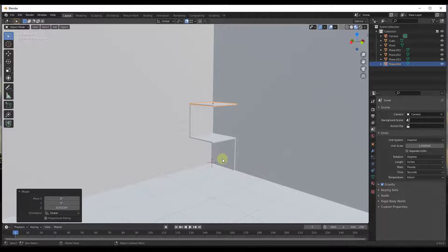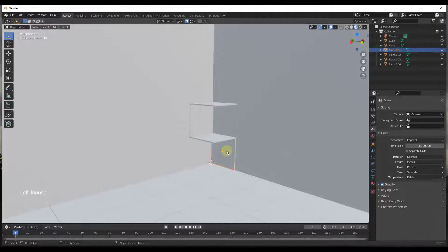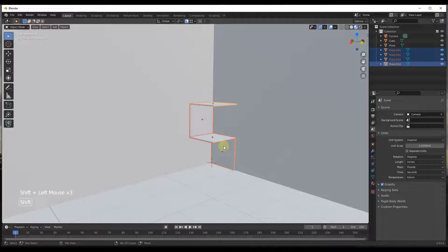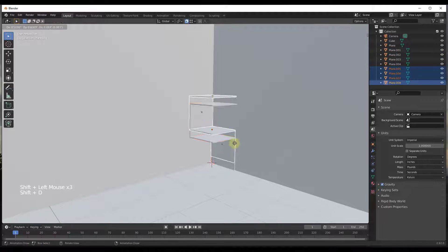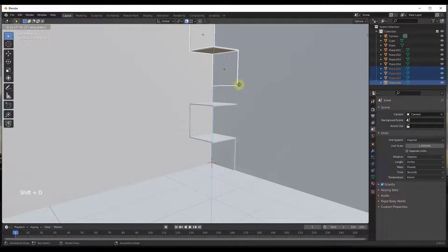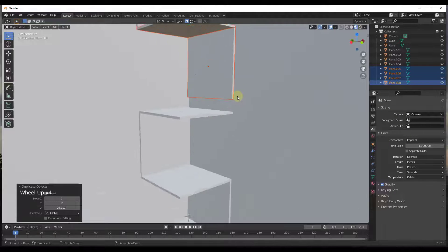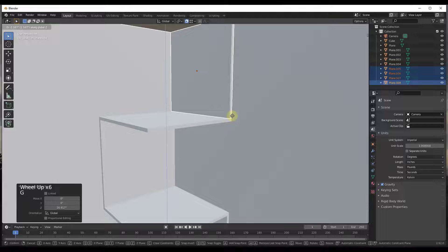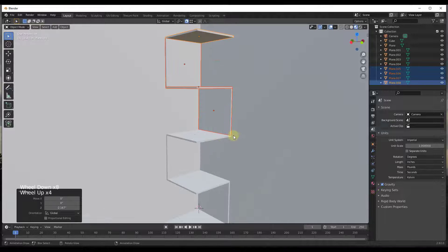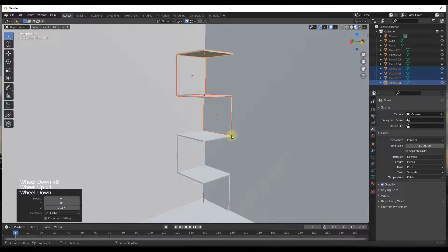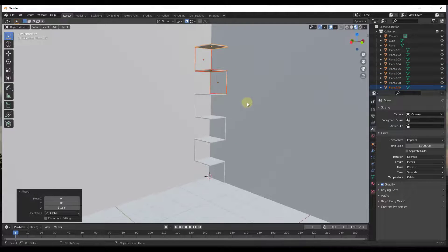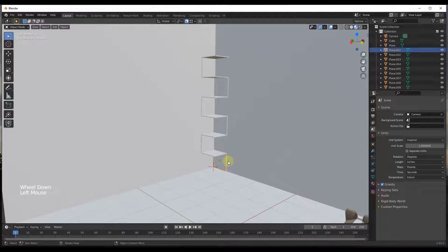Now there are a couple of different ways we could go about this. For simplicity's sake, I'm just going to select all of these with Shift+Click and do Shift+D to duplicate them all. You could also use the array modifier to make multiple copies if you wanted, but I'm going to do it this way mostly because I don't want to deal with applying modifiers.